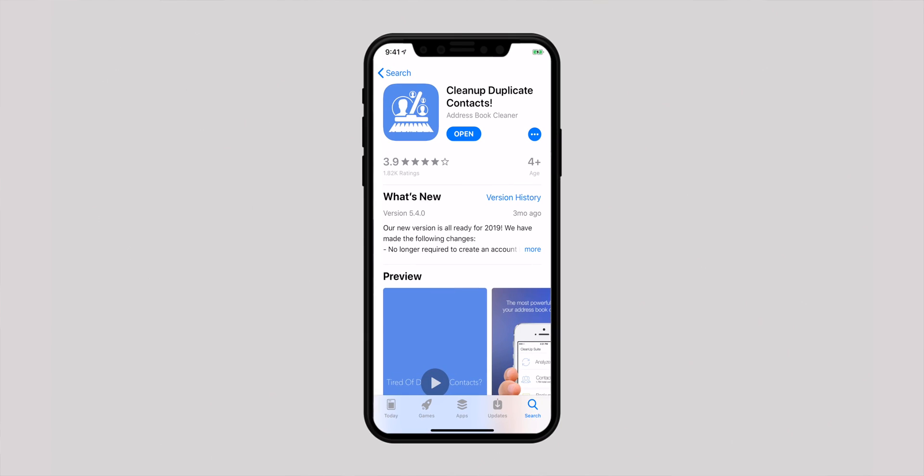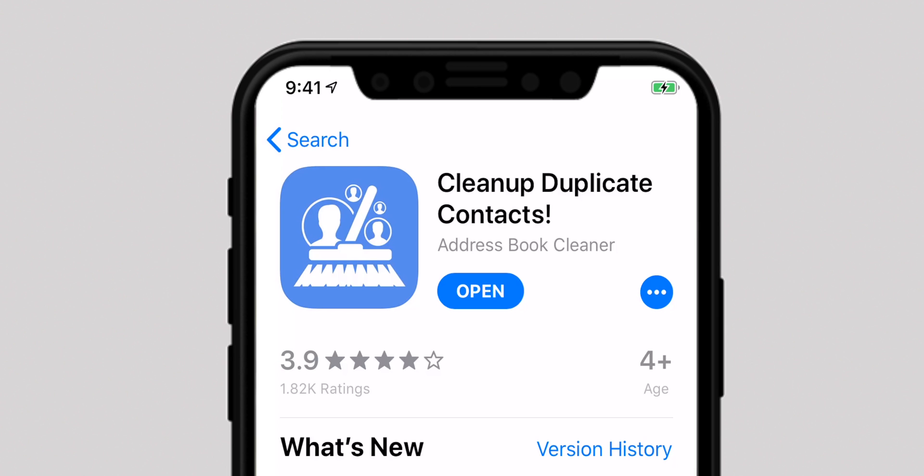In the first method, I am going to merge contacts using an app called Cleanup Duplicate Contacts. It's pretty simple and works reliably, but keep in mind you will have to pay $1.99 to get your job done. To get started, download Cleanup Duplicate Contacts on your iOS device. I have mentioned the link to the app in the description area.